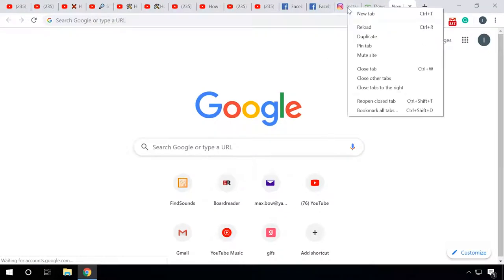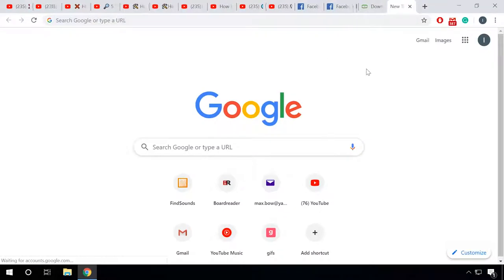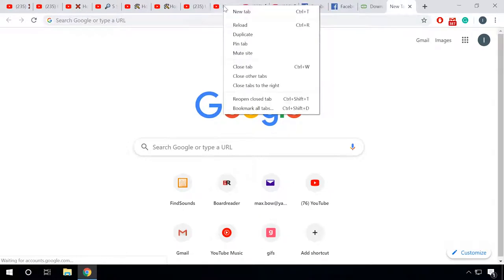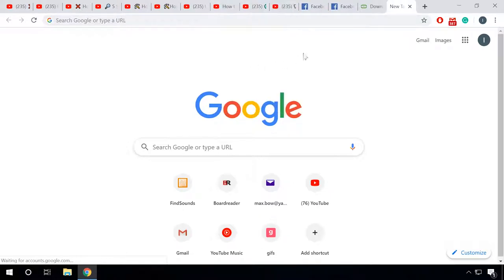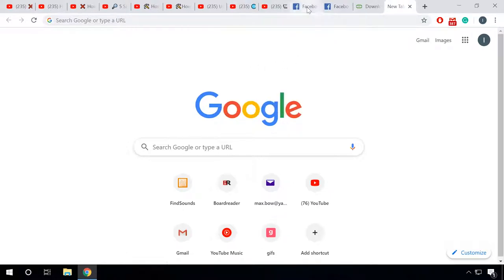Close the tabs you don't need. The more tabs you open, the more system memory is used, so try to never keep open the tabs you are not going to use.